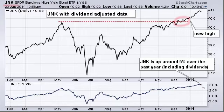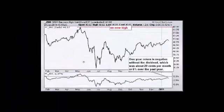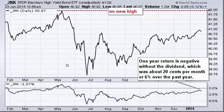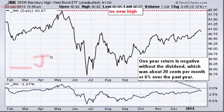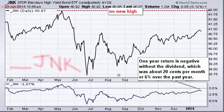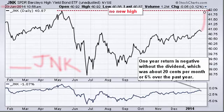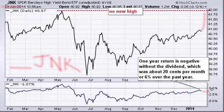But what would this look like without dividends? To show any symbol without an adjustment, you put an underscore before it — so here we've got underscore JNK. That paints a completely different picture: without dividends factored into the price, we haven't even hit a new high. The one-year performance shows we're down 1%, because we're missing about 6% worth of dividends over the past year — roughly 20 cents a month.